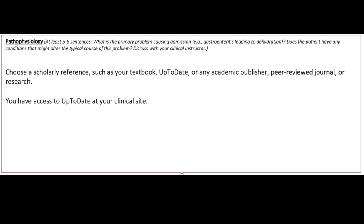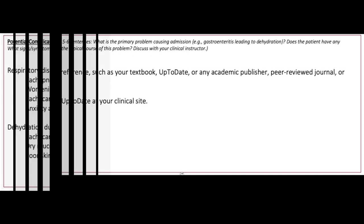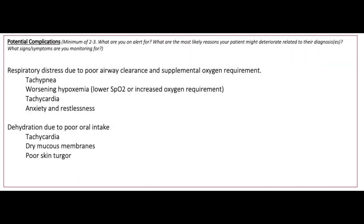For example, a patient with cystic fibrosis would likely experience a viral illness differently than a patient with normal lungs. For potential complications, list two to three things that you are on alert for based on your patient's condition.